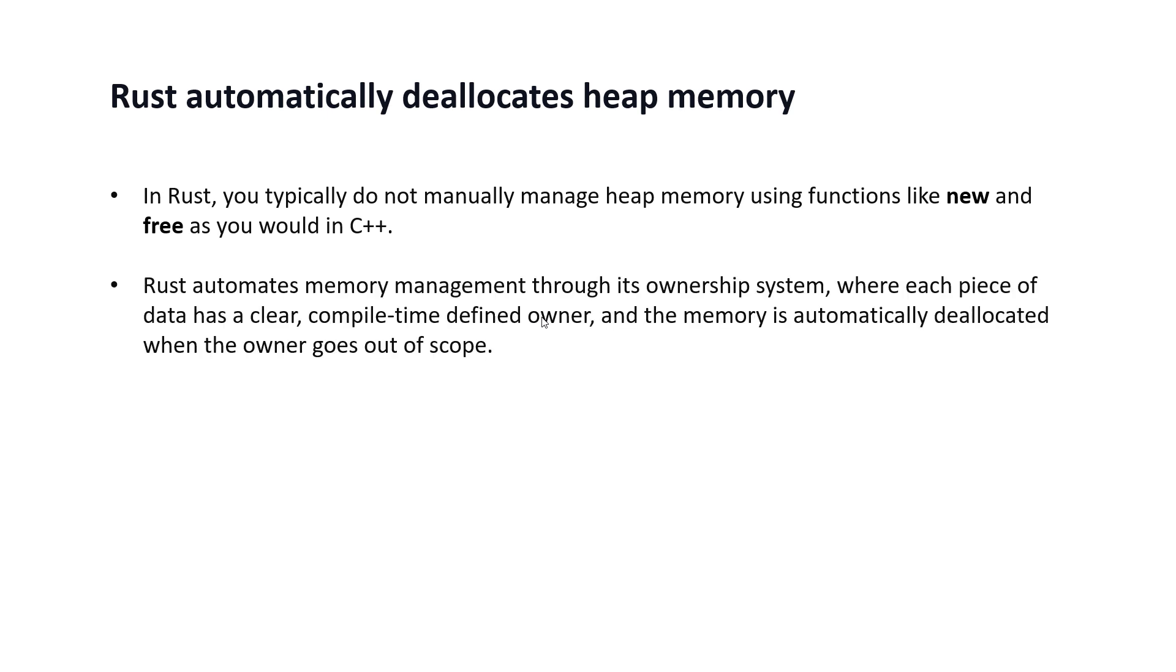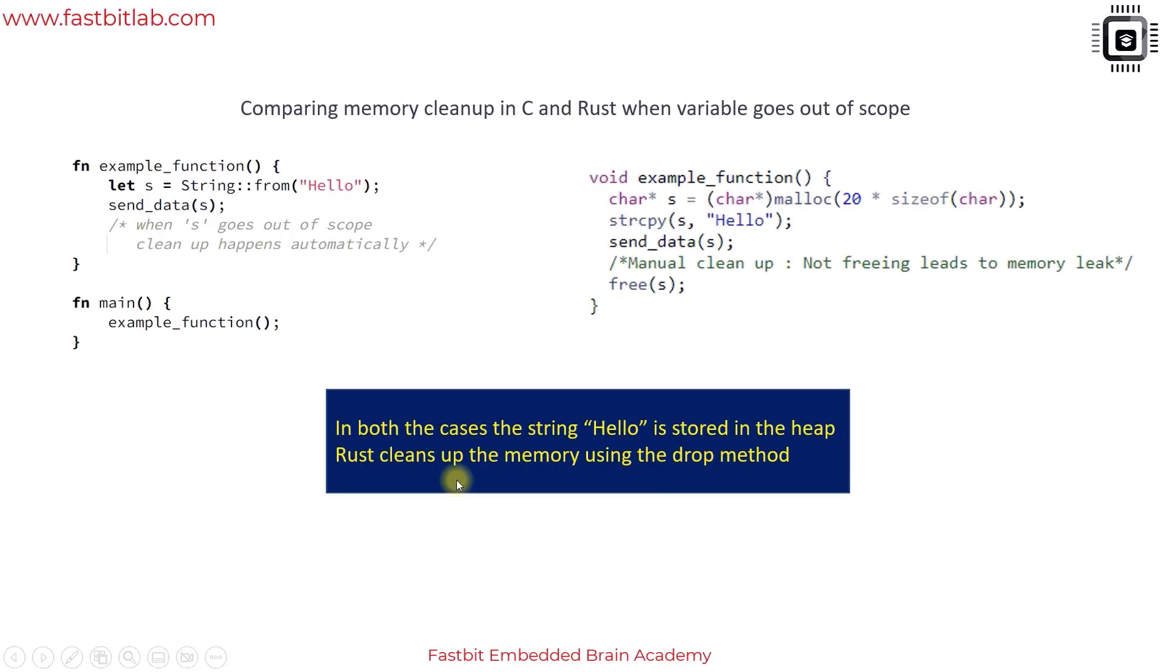You don't see new and free keywords in Rust. Rust actually automates memory management through its ownership system where each piece of data has a clear compile-time defined owner, and the memory is automatically deallocated when the owner goes out of scope. Consider this example where we are comparing memory cleanup in C and Rust when a variable goes out of scope.